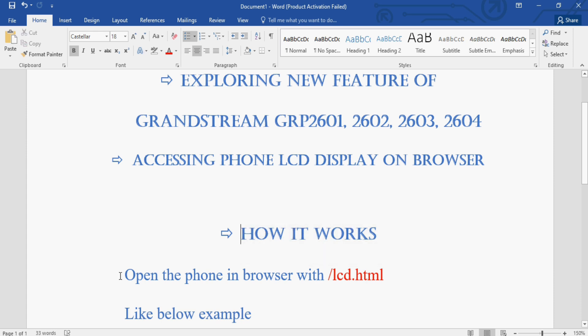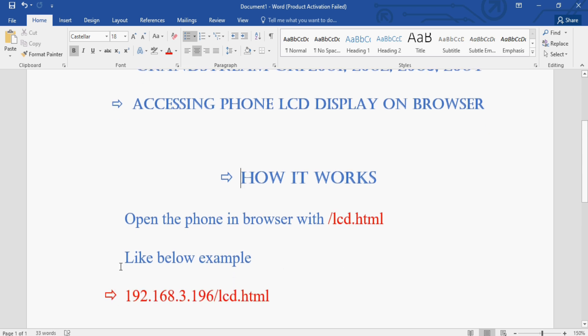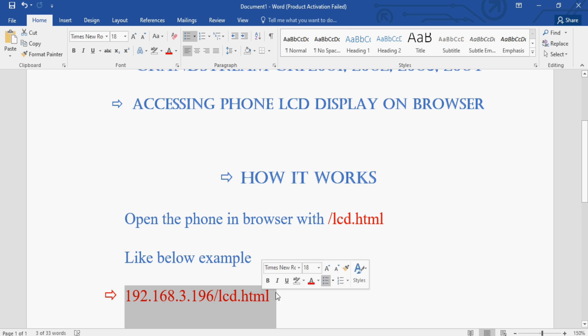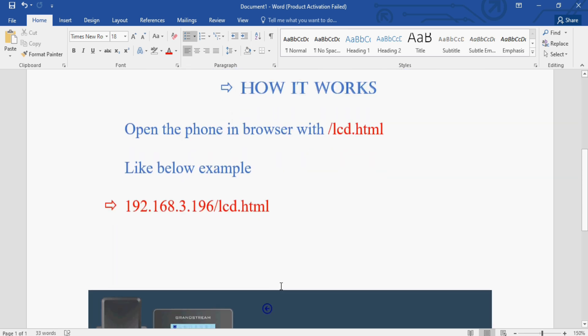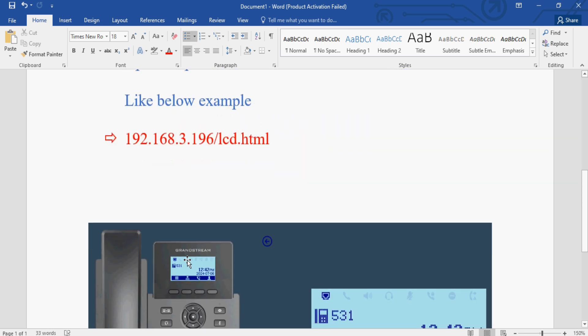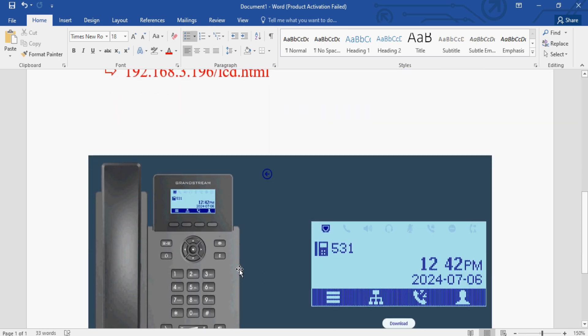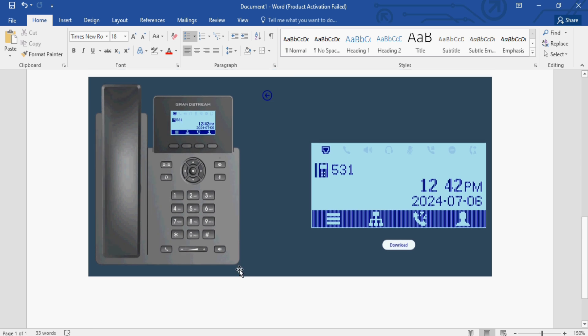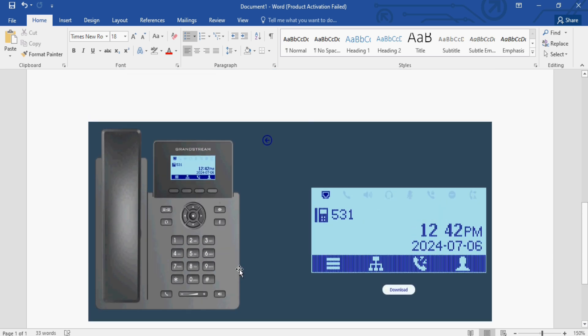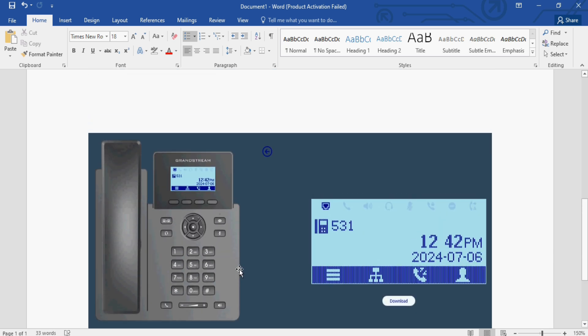Open the phone in browser with lcd.html right below example. Then you will get this kind of interface on browser of your IP phone. Let me show you.